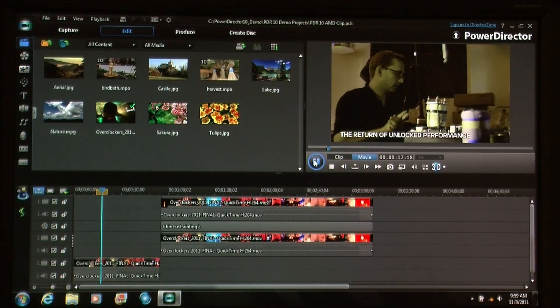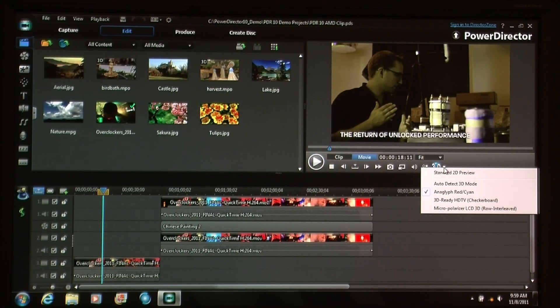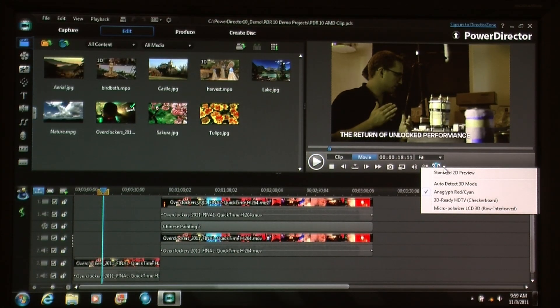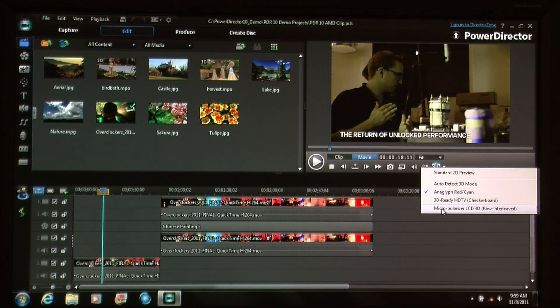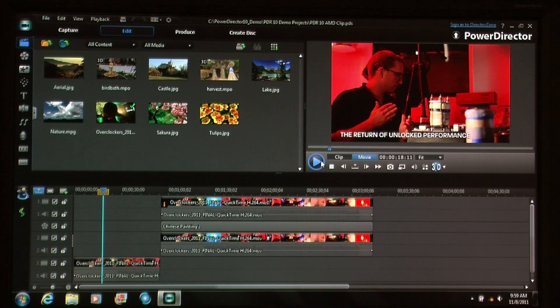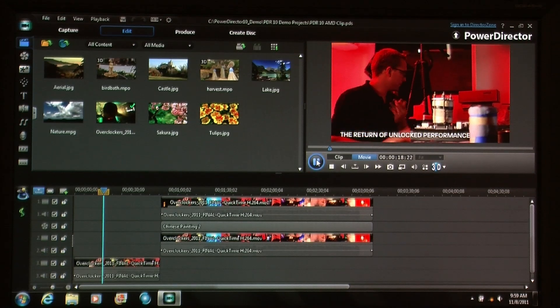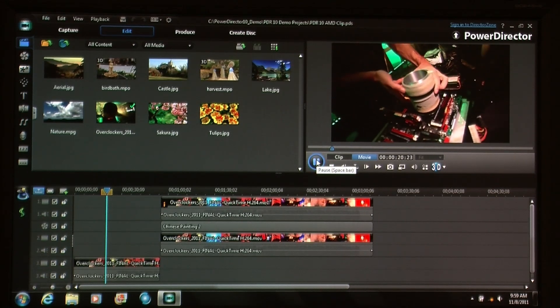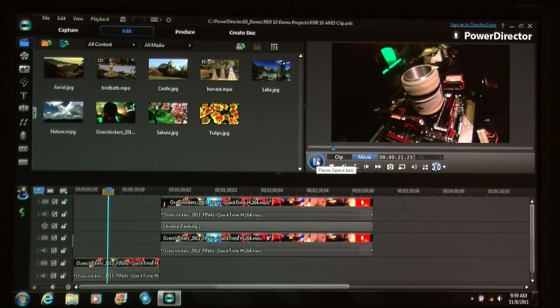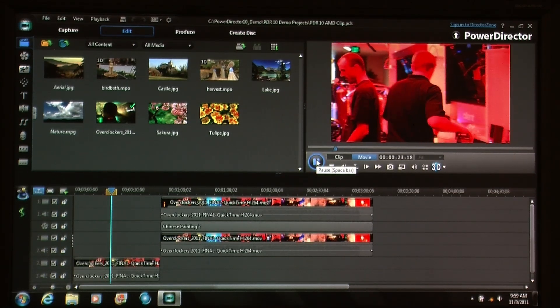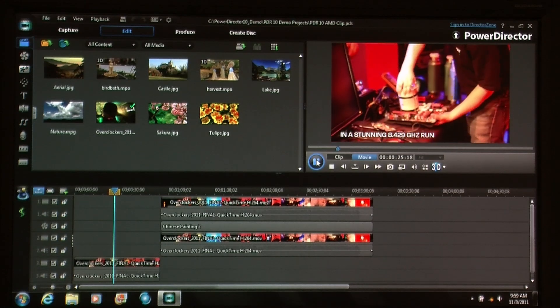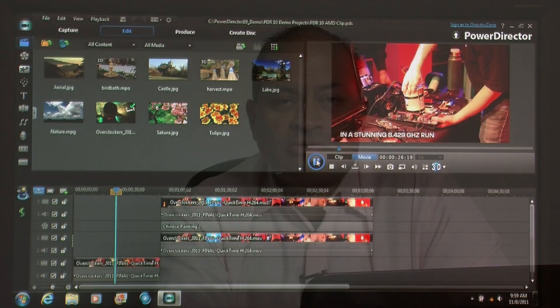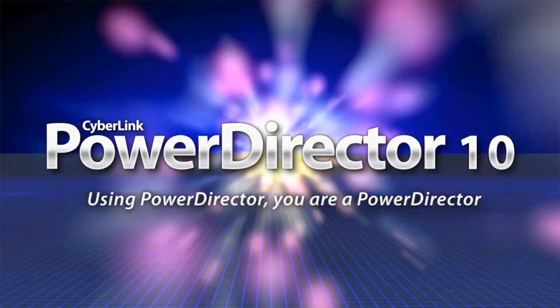Very often what happens is new technology comes out, but there's no software to take advantage of those technologies. By partnering with AMD, we're able to deliver the technology and the user experience simultaneously when the new hardware starts to ship. PowerDirector 10 is a perfect example of that. We take full advantage of AMD's CPU and GPU technologies right at the get-go.